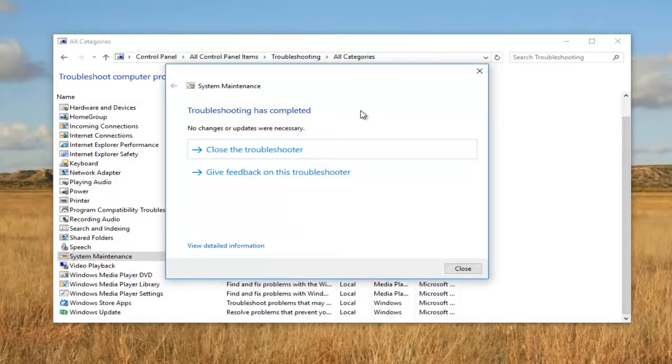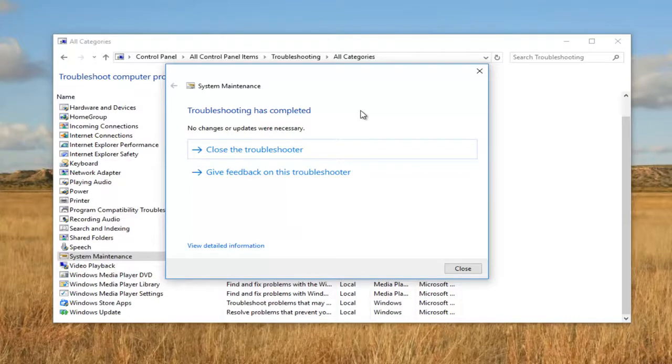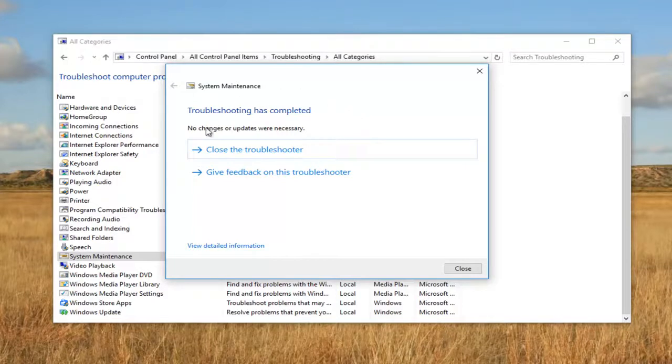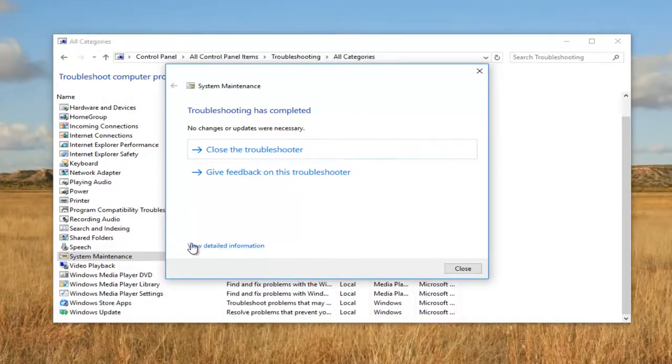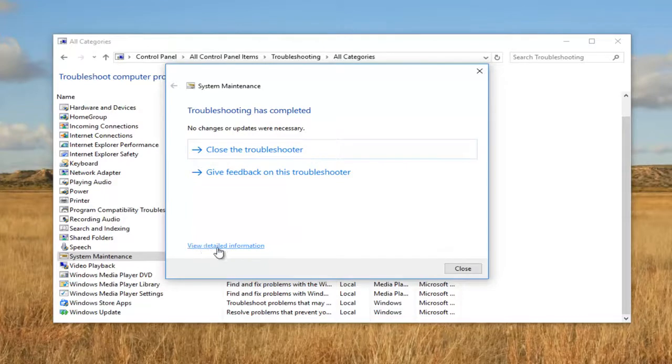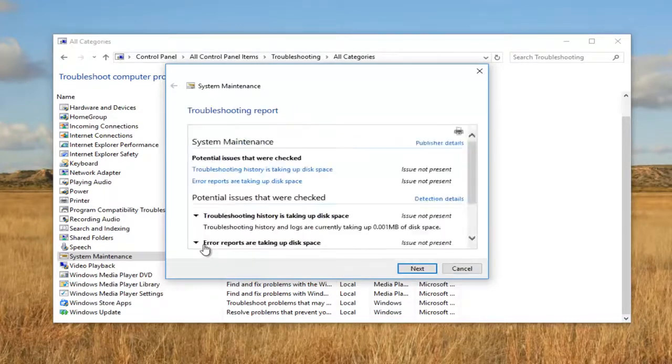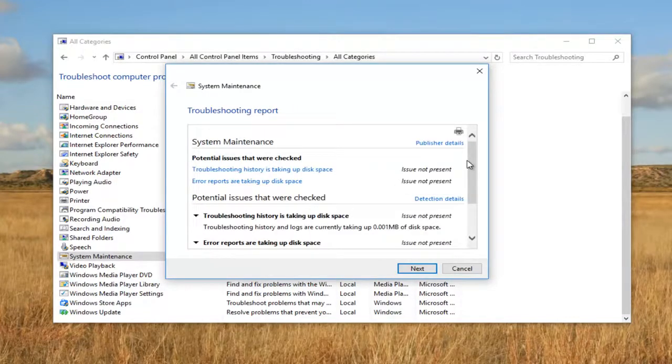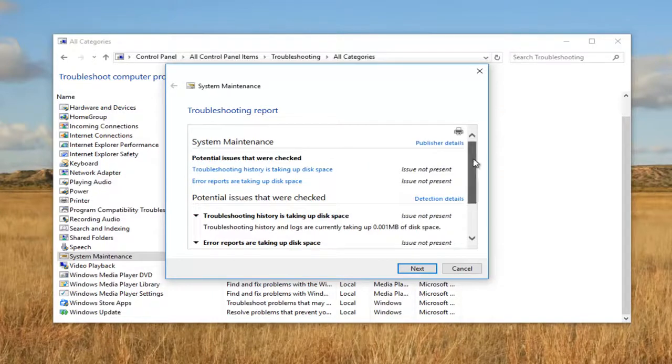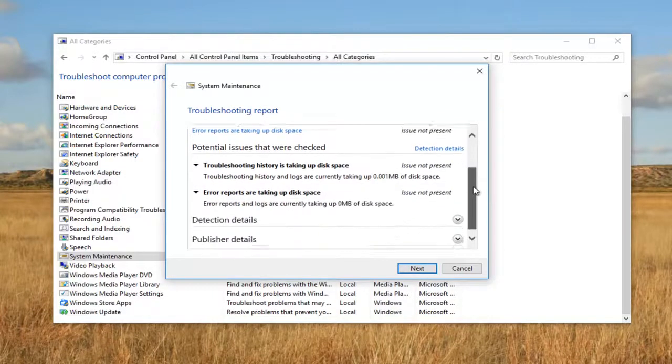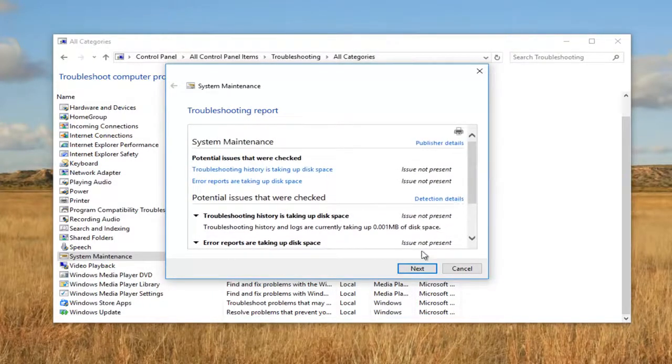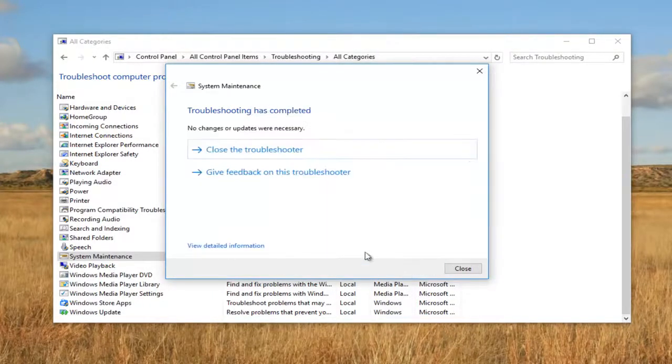If this utility does detect anything, I'd recommend following the on-screen instructions on how to resolve the issue, either automatically or manually. And if for some reason you are still unable to resolve any issues, you can always view detailed information at the bottom left with this hyperlink. It'll give you more detailed information on what was scanned for, what was checked, detected, and so forth.